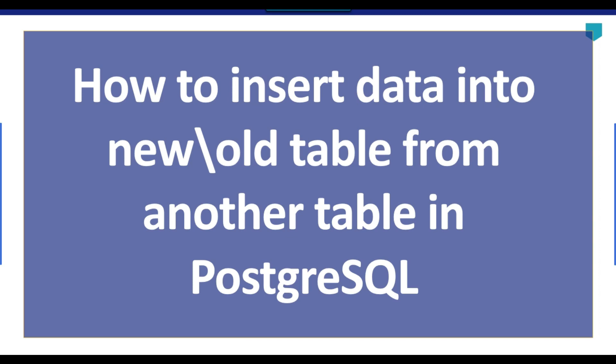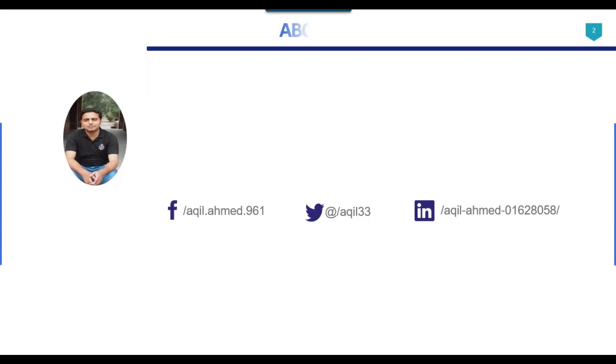Hi friends, my name is Aqil Ahmad and in this particular video tutorial, I will show you how we can select data from an existing table from PostgreSQL and then insert the data into a new table and into an existing table as well.